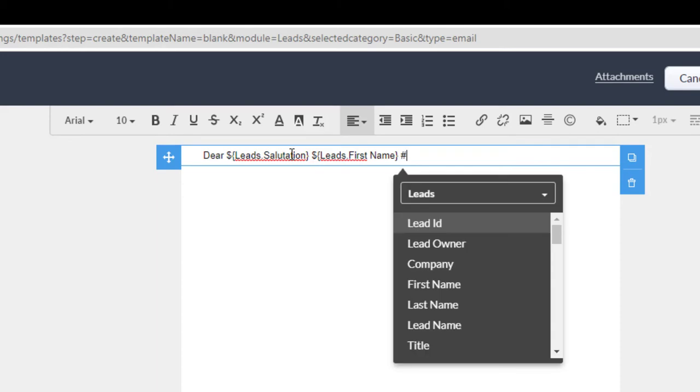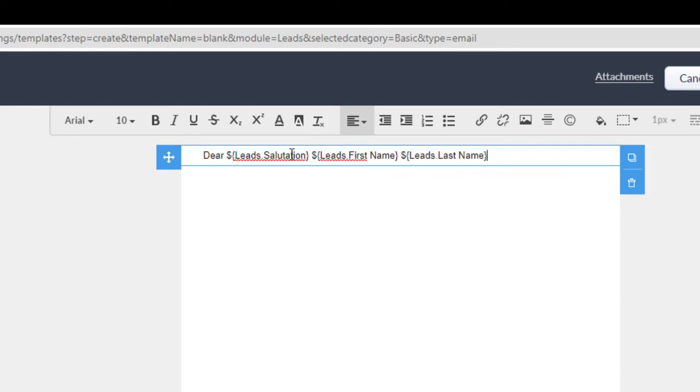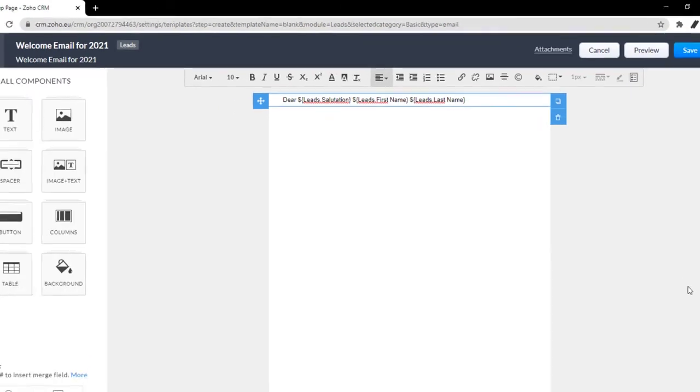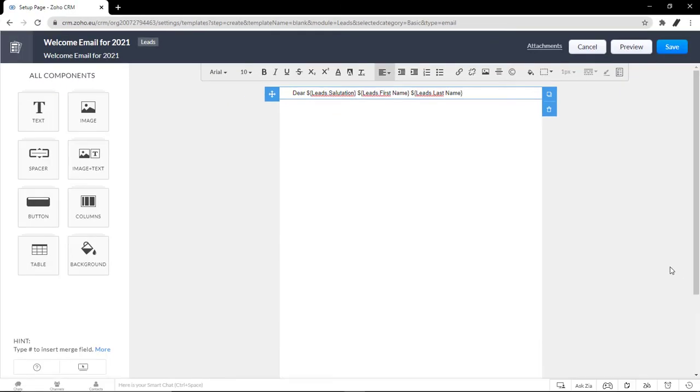Last Name. And it would automatically pop in this email. So you can see how these templates start being powerful when you get to enter items on the different fields.